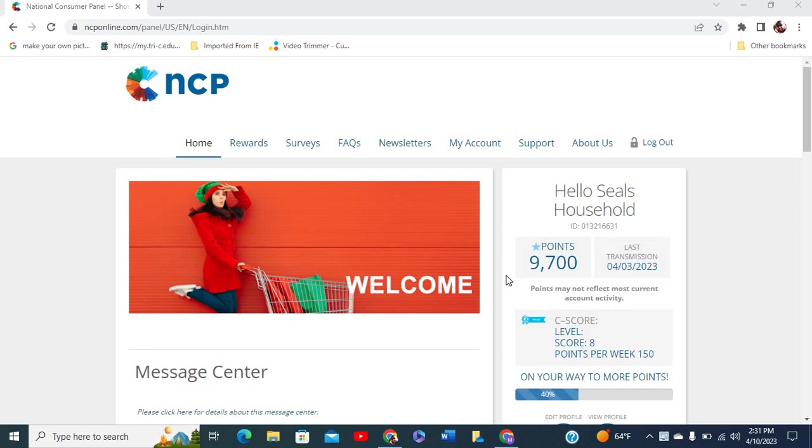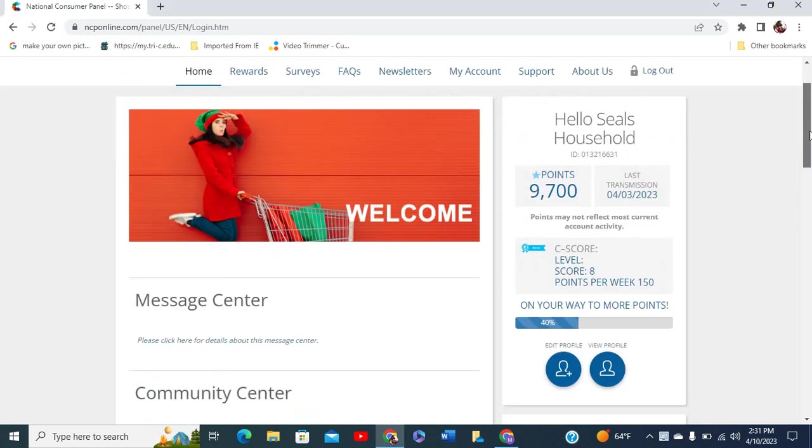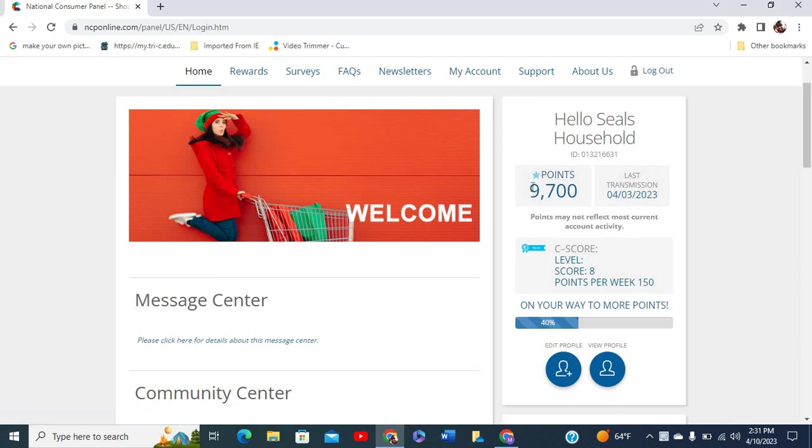This is a look inside of my account. When you log in you'll probably see something similar to this. It says hello, welcome Seals household, and then this is the total number of points that I have accumulated so far. I've been real busy and you can be real busy too.